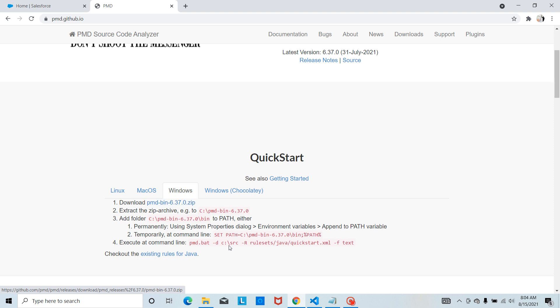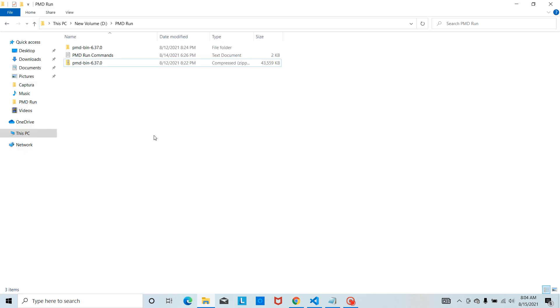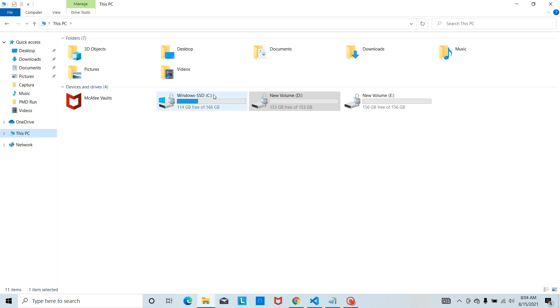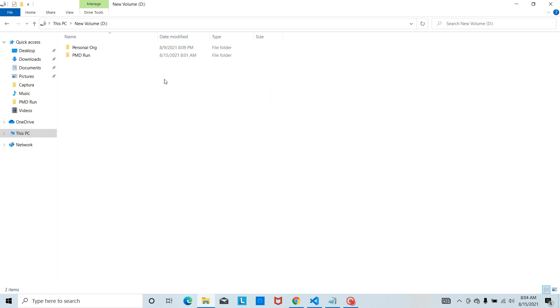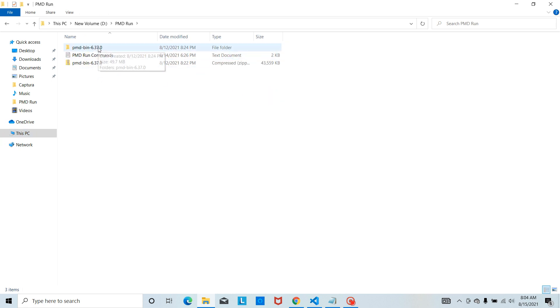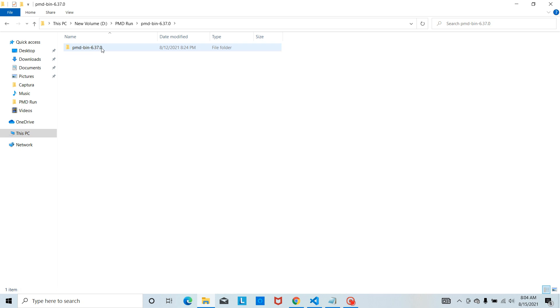I downloaded this zip file and did the extraction. I stored it here. Once you have downloaded and extracted the file, you need to set the environment variable to access the path from command prompt.